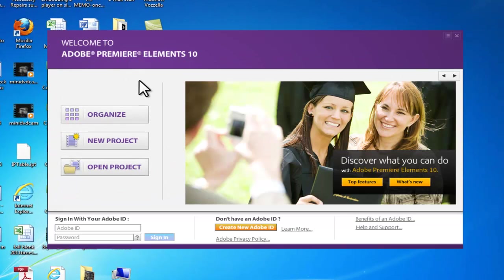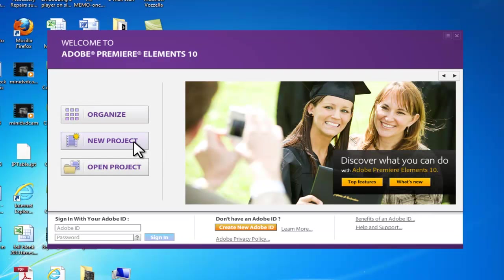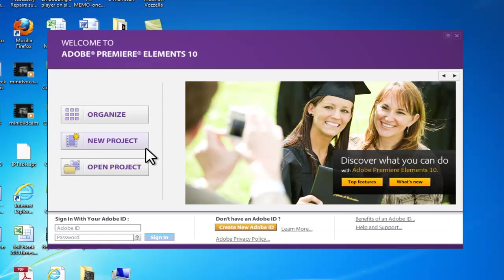Okay, so we are immediately prompted with several options: Organize, New Project, or Open Project. If you've been working on a project and are re-accessing it, you click Open Project and then select your project, and it will load up the editor. In our case, we're going to be making a new project. So, we'll come here and click New Project.